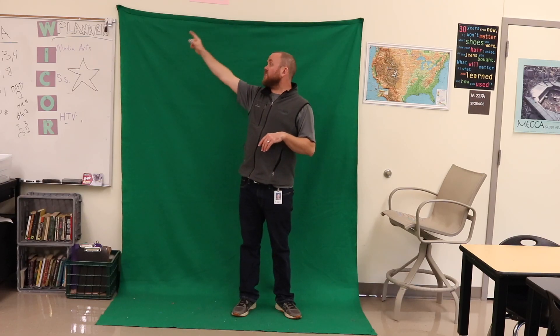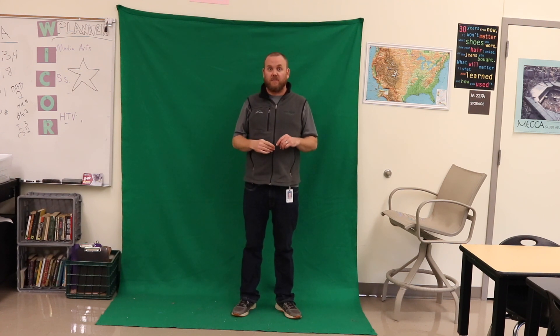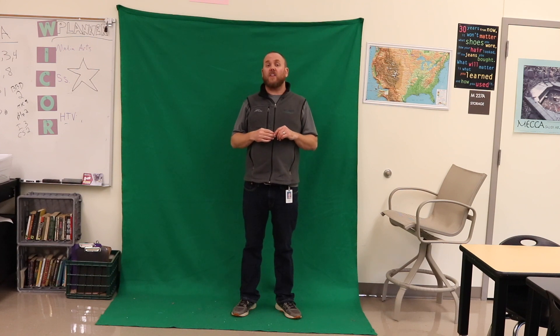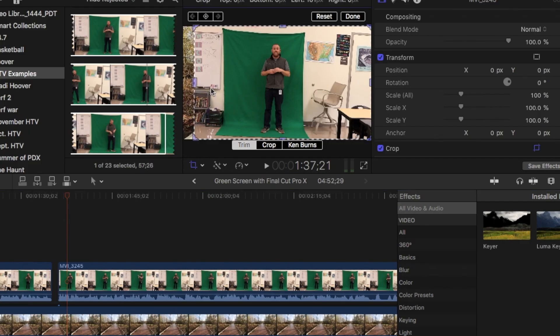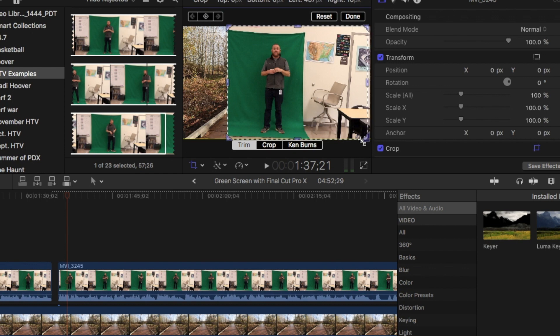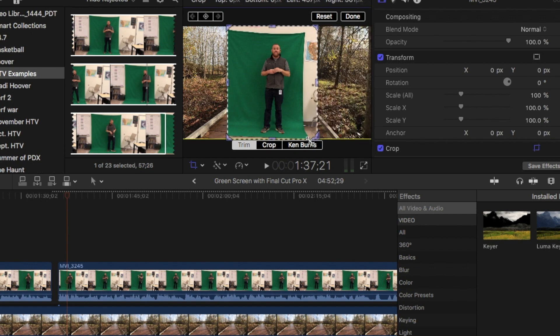As you can see in this shot, you can see things that aren't green. So the first thing we're going to need to do is trim out those elements of the shot. On the left side of the screen, underneath your little view window, you're going to change your selector tool from Transform to Crop. Once you're in the cropping mode, you're going to choose Trim and you're just going to bring in all the sides so that it's nothing but green around your subject.